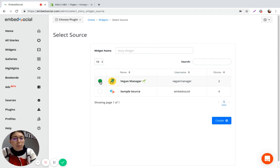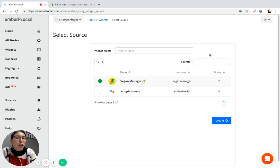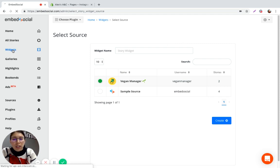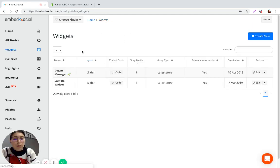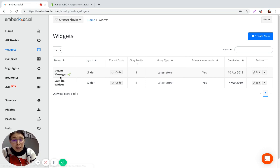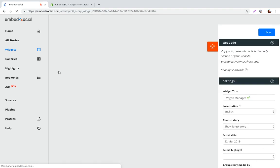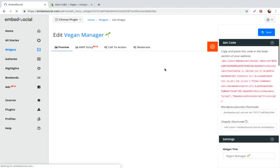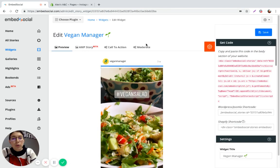So for example if I want to pull stories from vegan manager and embed those on my website I'm just going to click here and click on create and the widget that is going to be created will look something like this and you'll be able to click on it and see how the stories are going to look on your website.